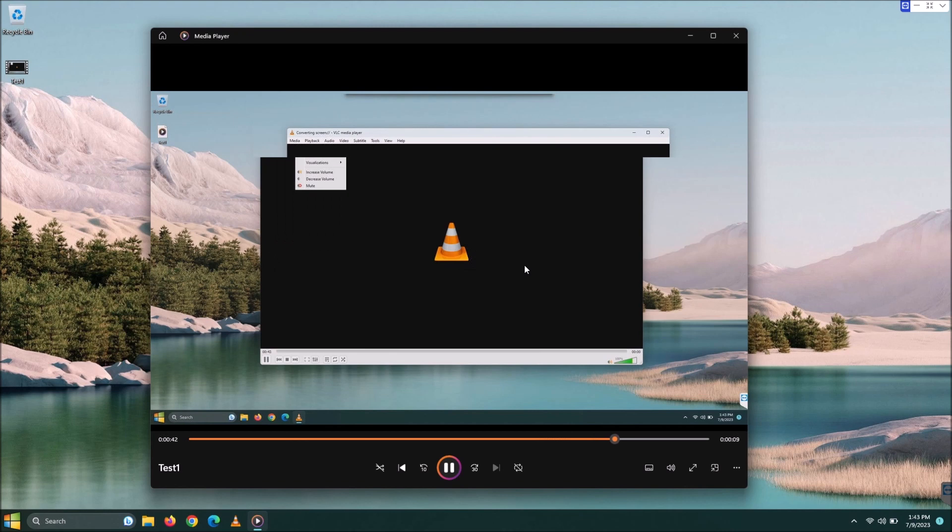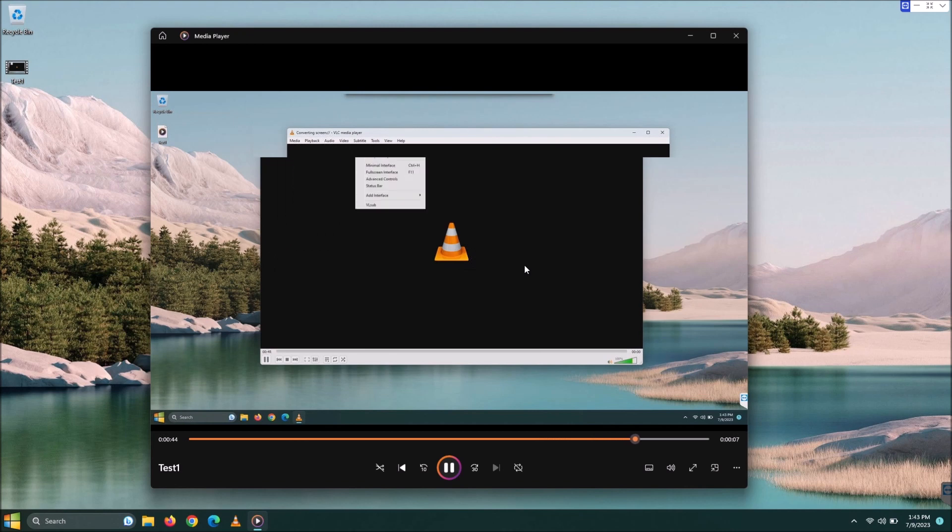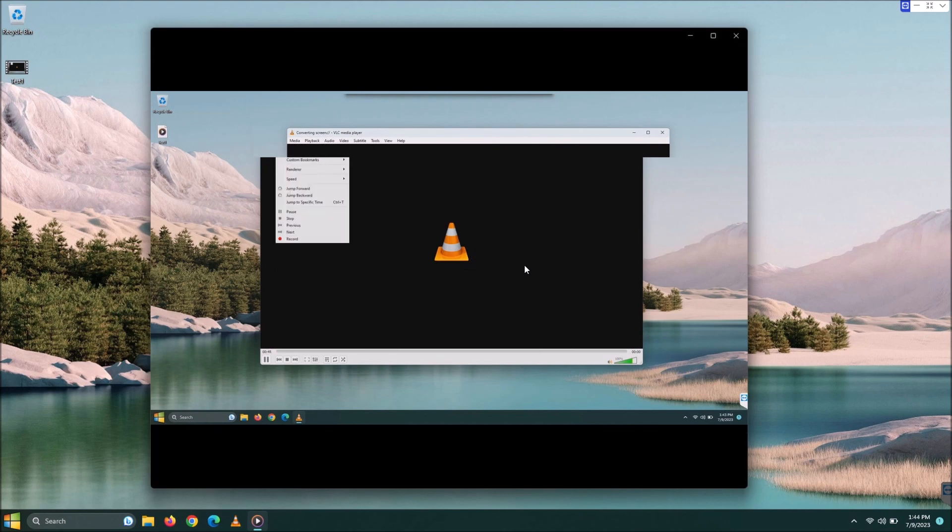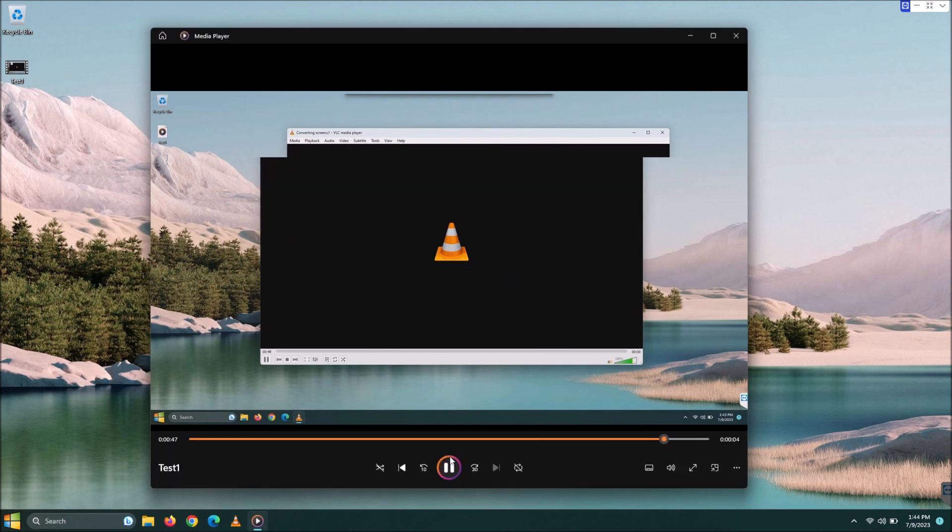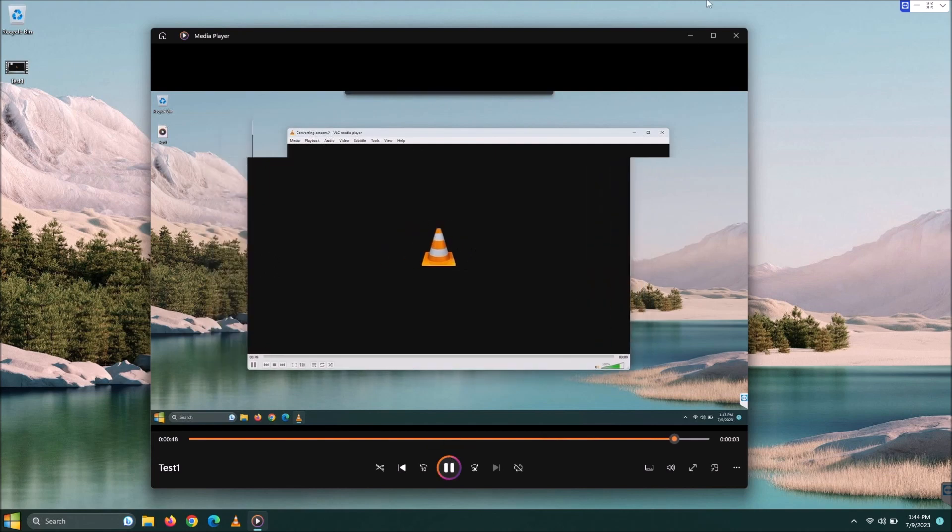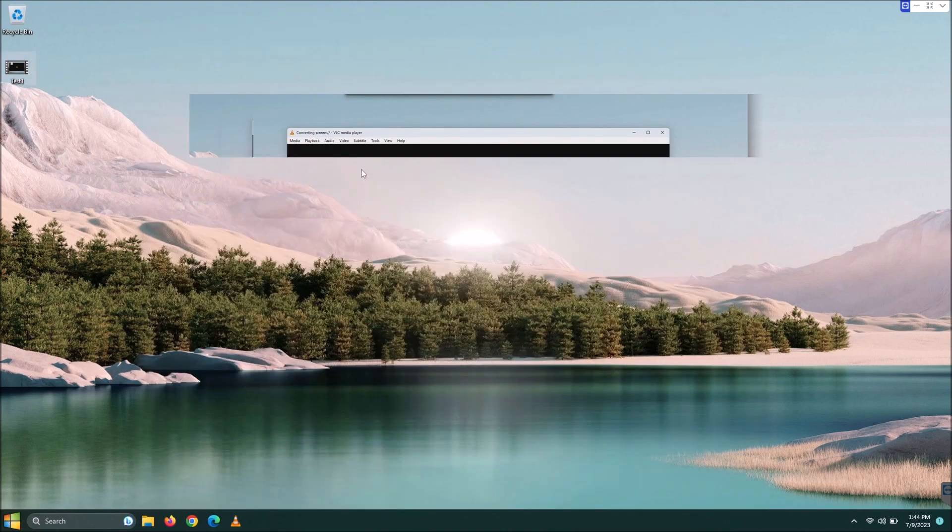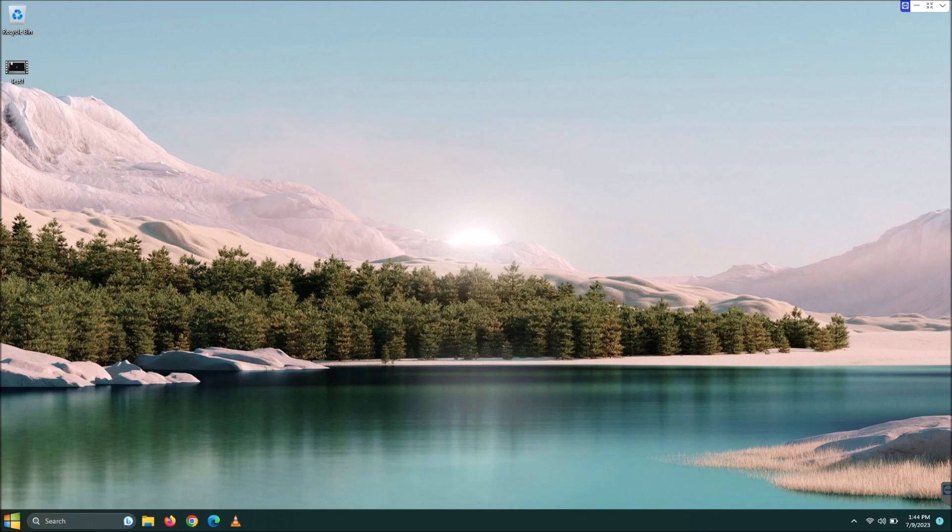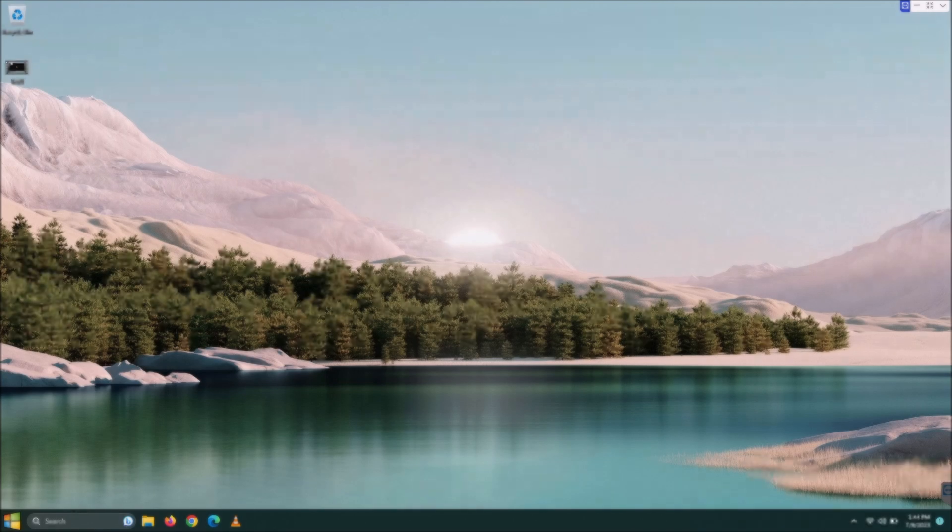That is it guys, a real easy way to record your screen. If this helped you out at all, let me know by giving me a like and maybe subscribe for future content. Thanks guys. Have a great day.